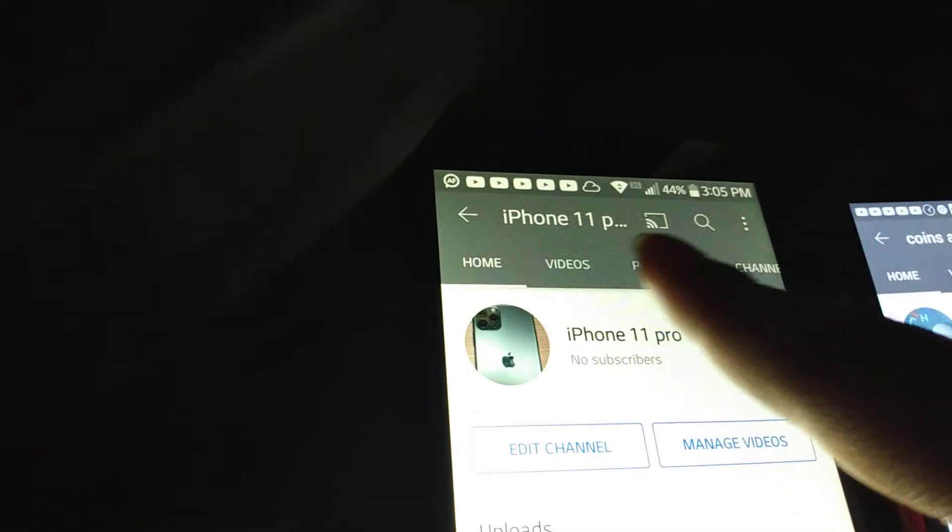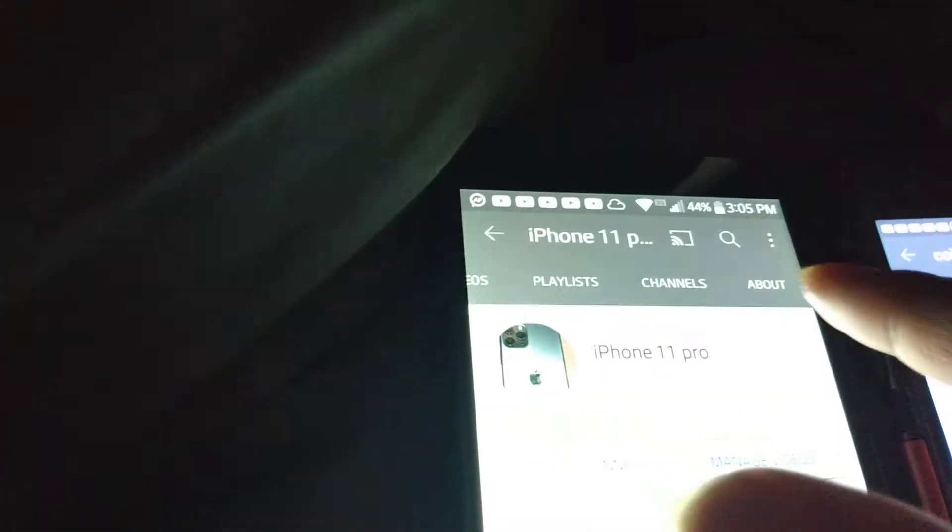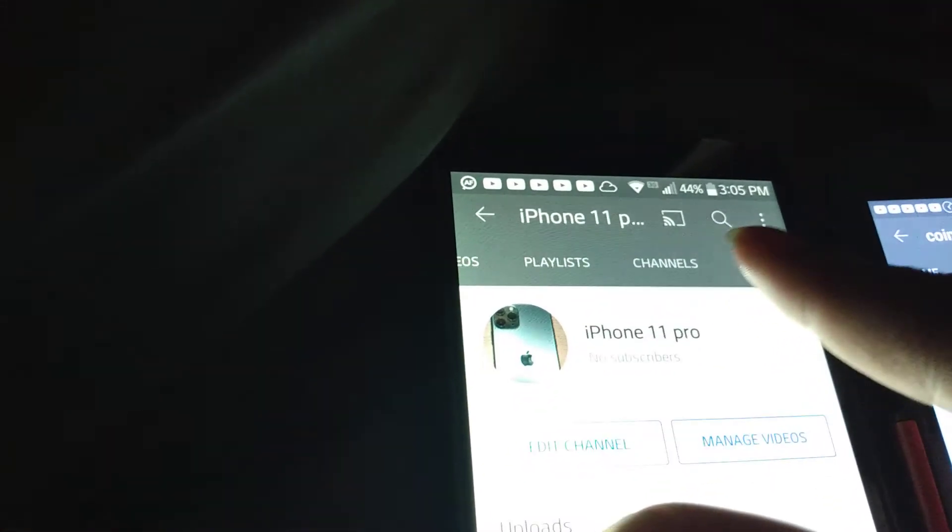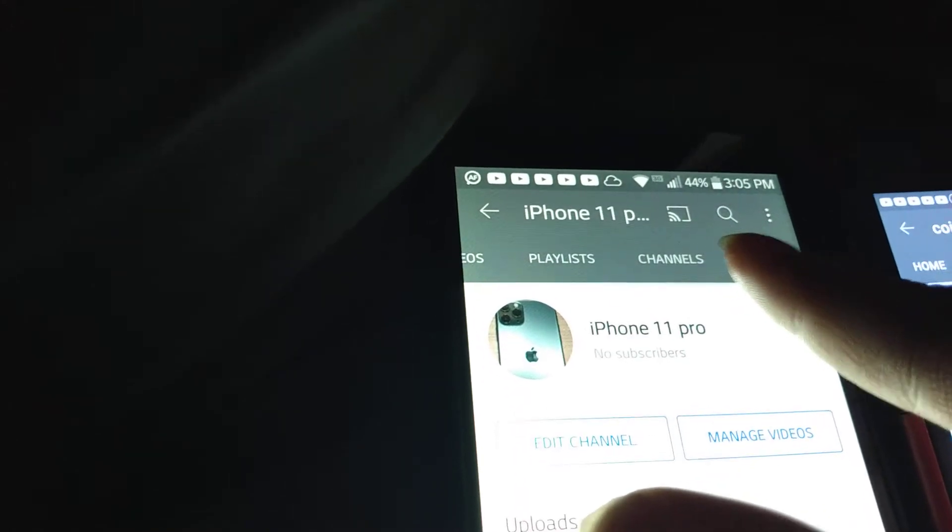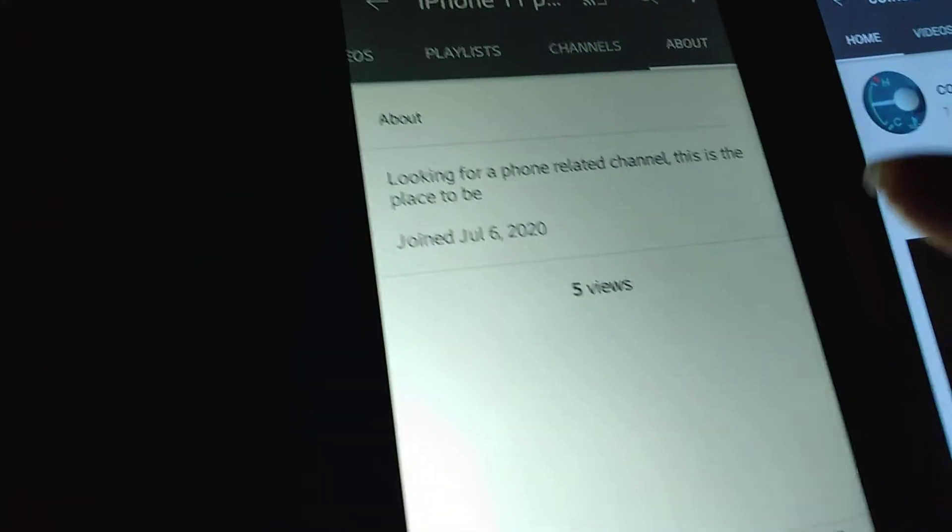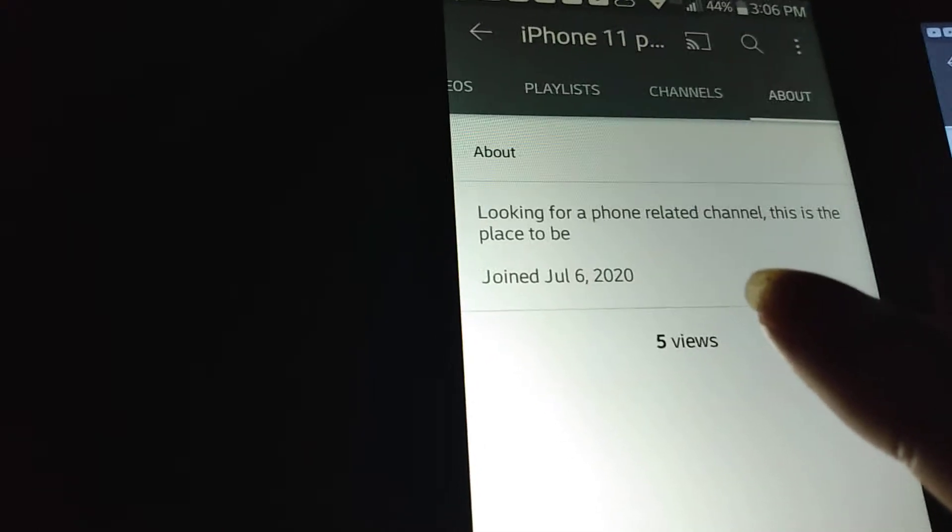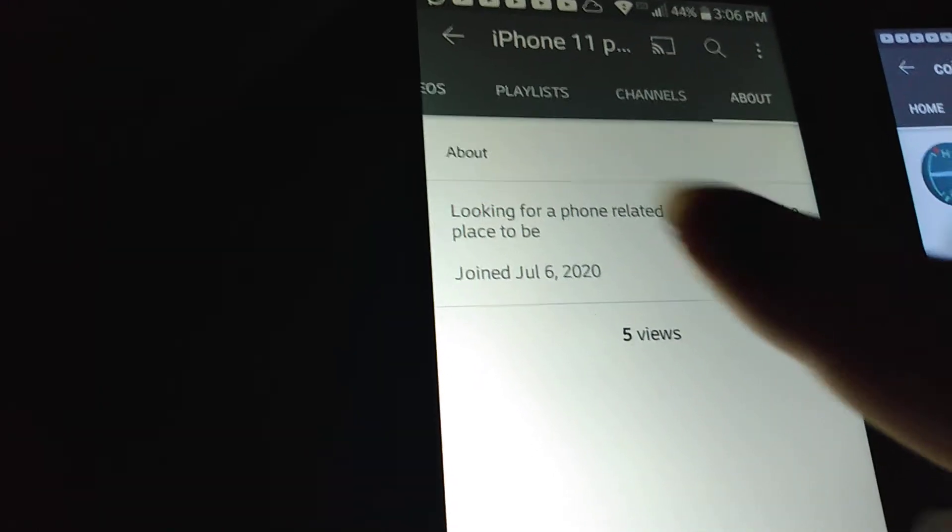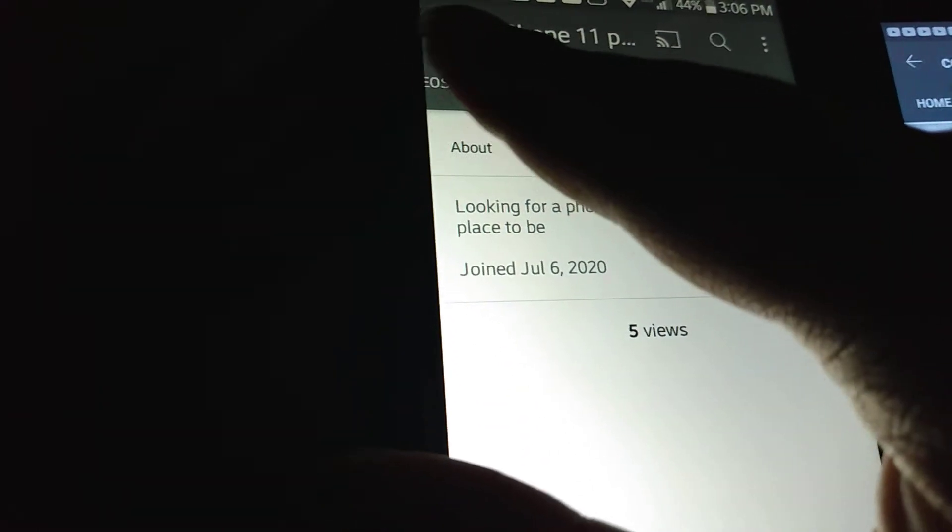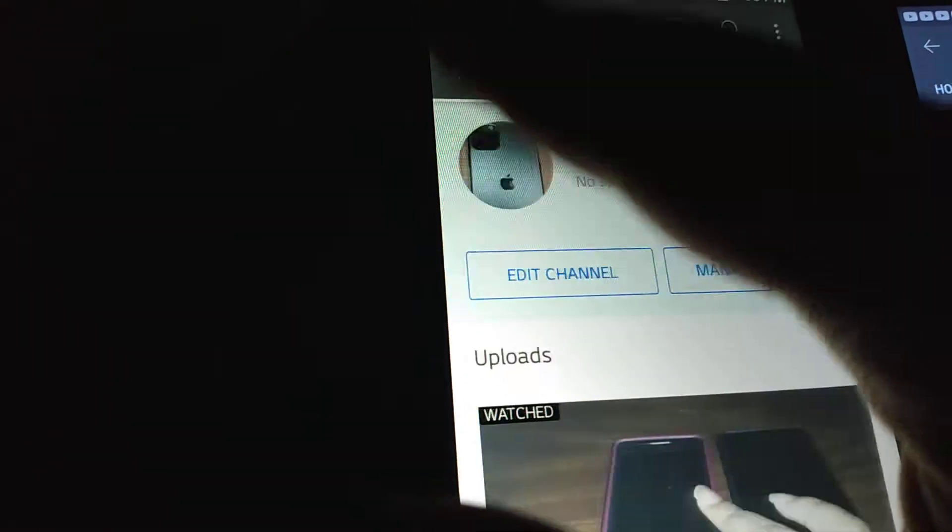Now we go to about. Yeah, I just deleted all the videos and changed the name.